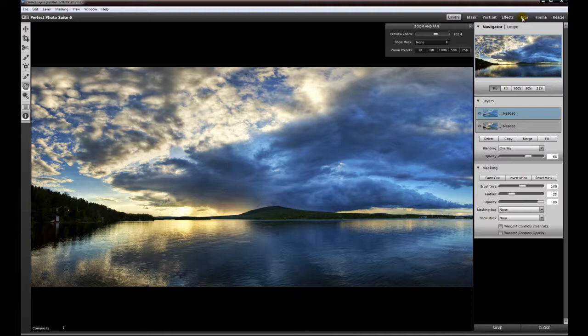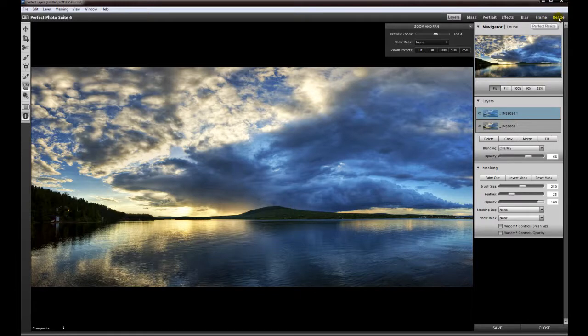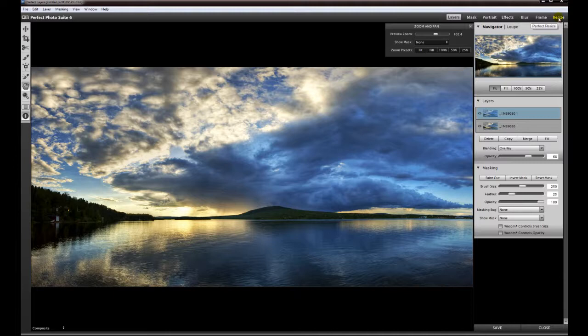You have frames, and a very interesting tool for me is Resize. It's for resizing your image for printing. I use it for printing, but you can also resize down your image for the web.